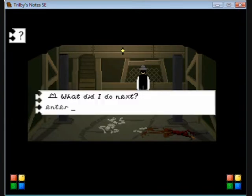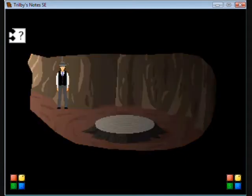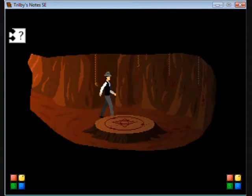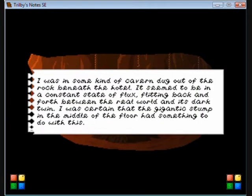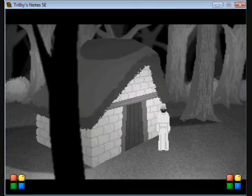I hate that bloody whispering. It's in my ear, it's driving me nuts. It's creepy at the beginning, and then it sort of just keeps going and going before you know it, you really do feel like you're about to go mad. I was in some kind of cavern dug out of the rock beneath the hotel, seemed to be in constant state of flux.